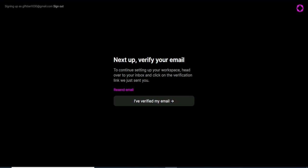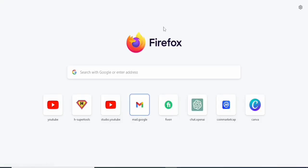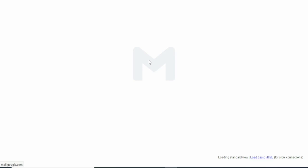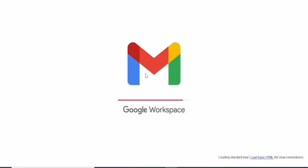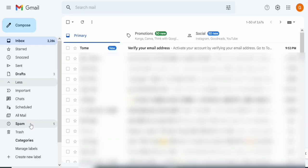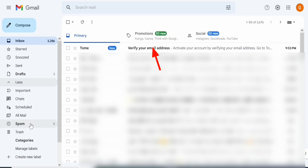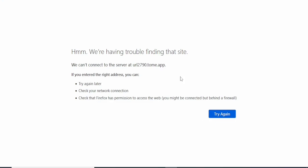What you want to do is head on to your Gmail and check what they sent. In case you cannot find it directly in your inbox, go to your spam folder — click on more, then check spam — because sometimes the email doesn't appear in the main inbox. Click on the Tome email they sent and then click on confirm my account to verify it.